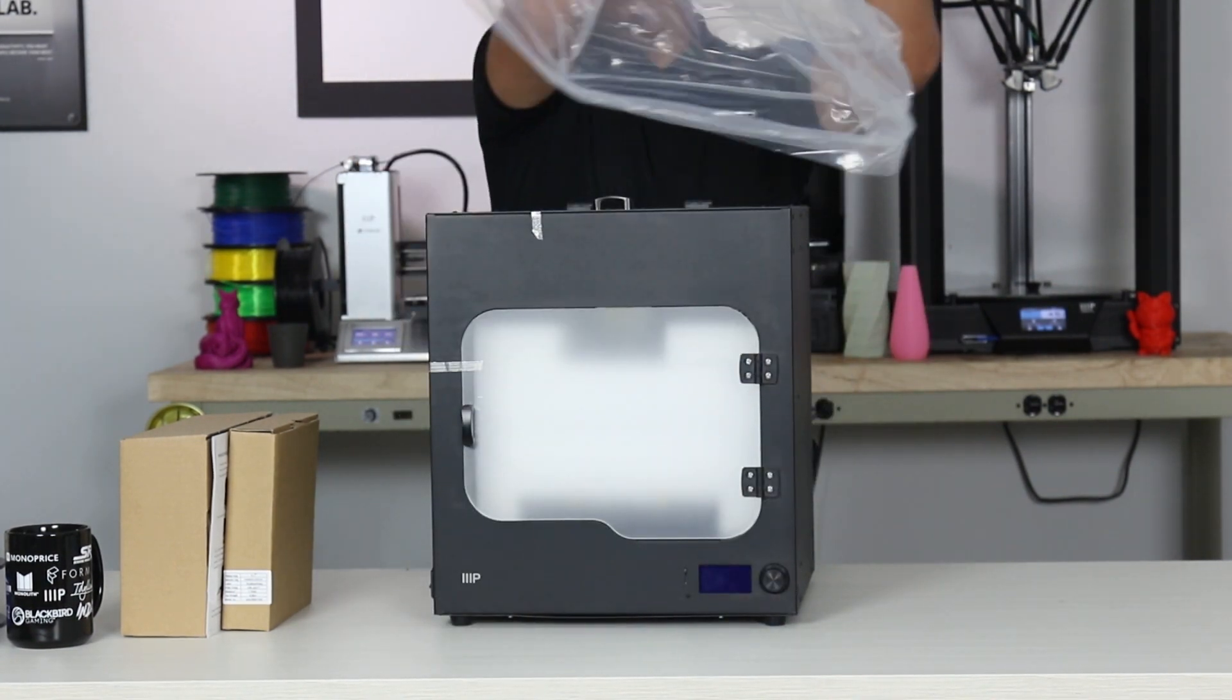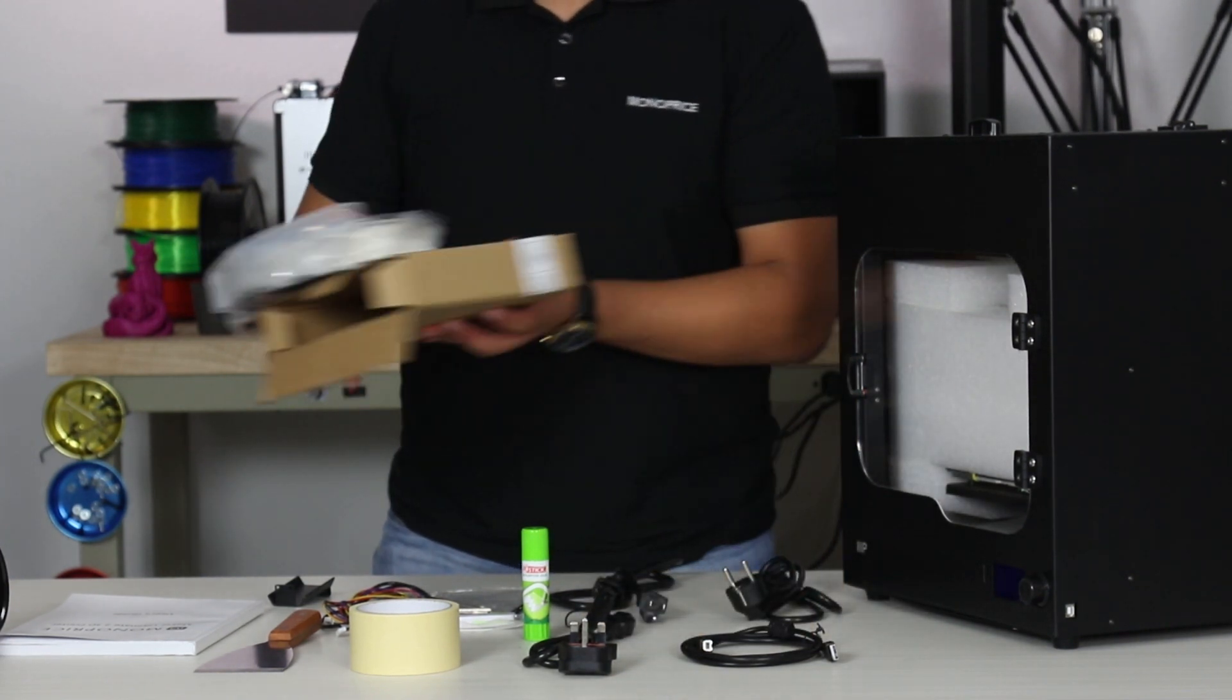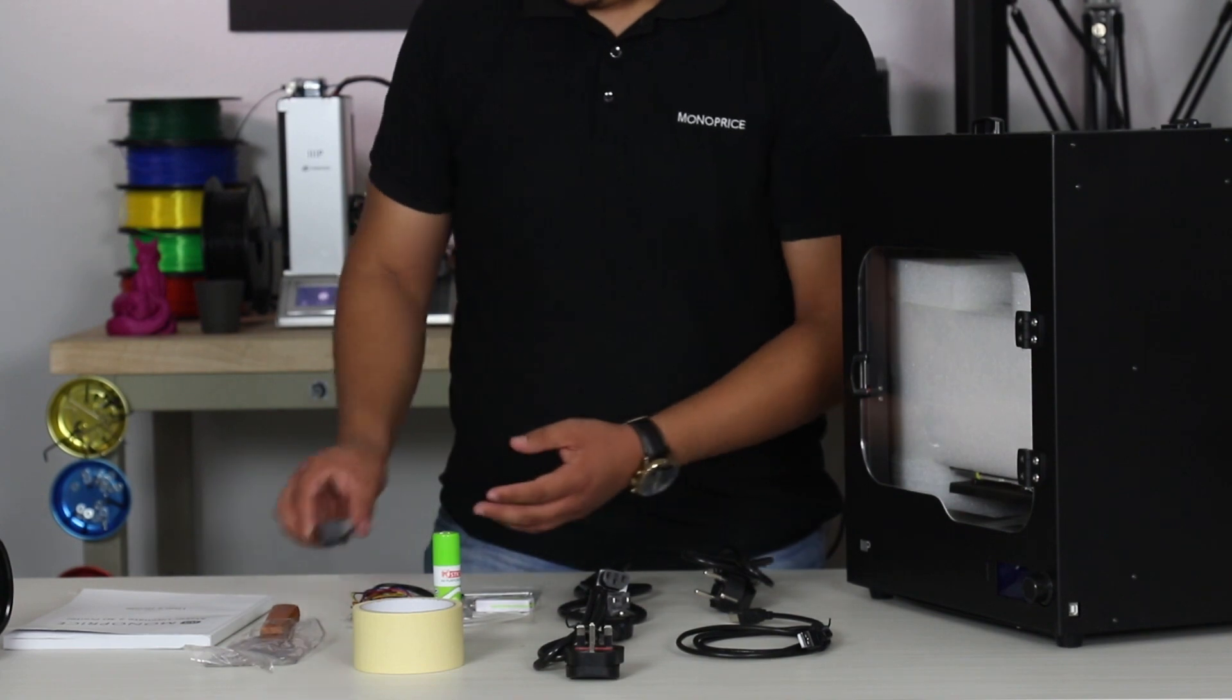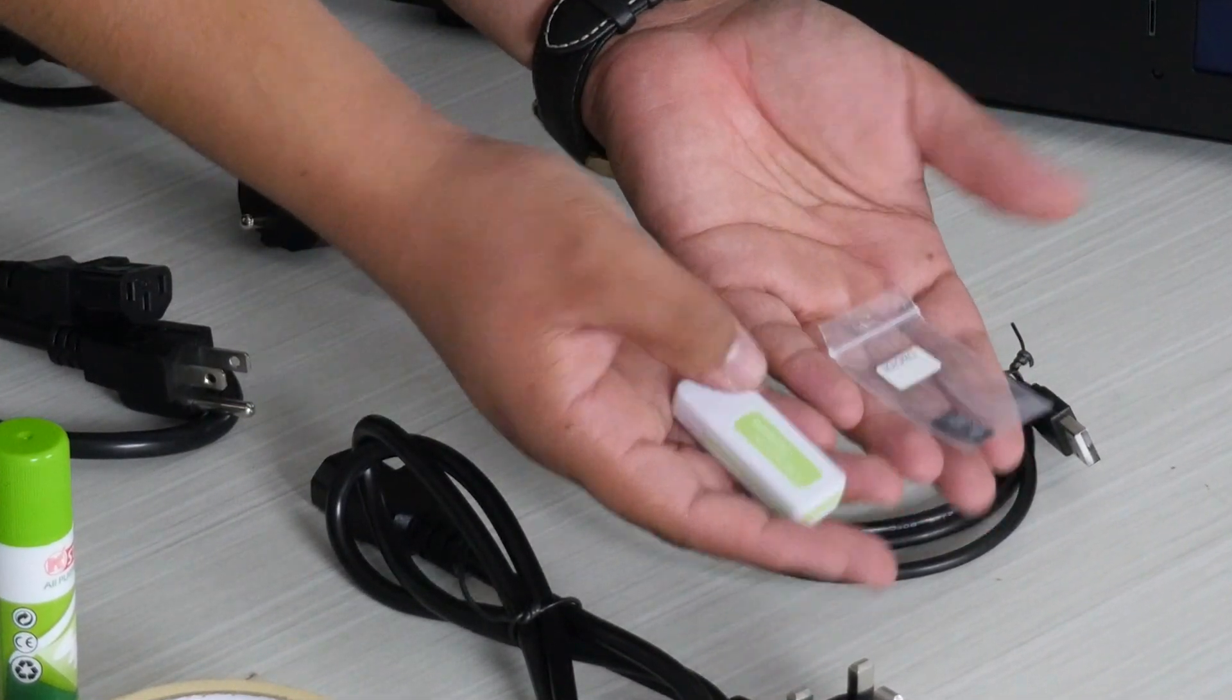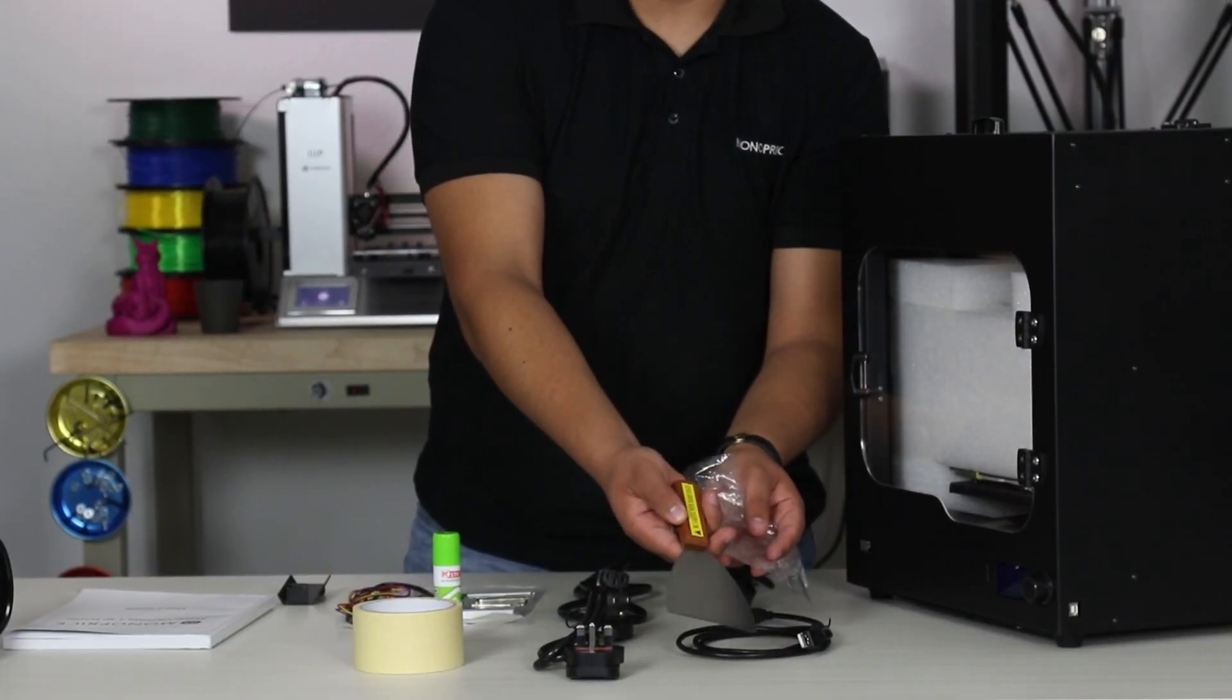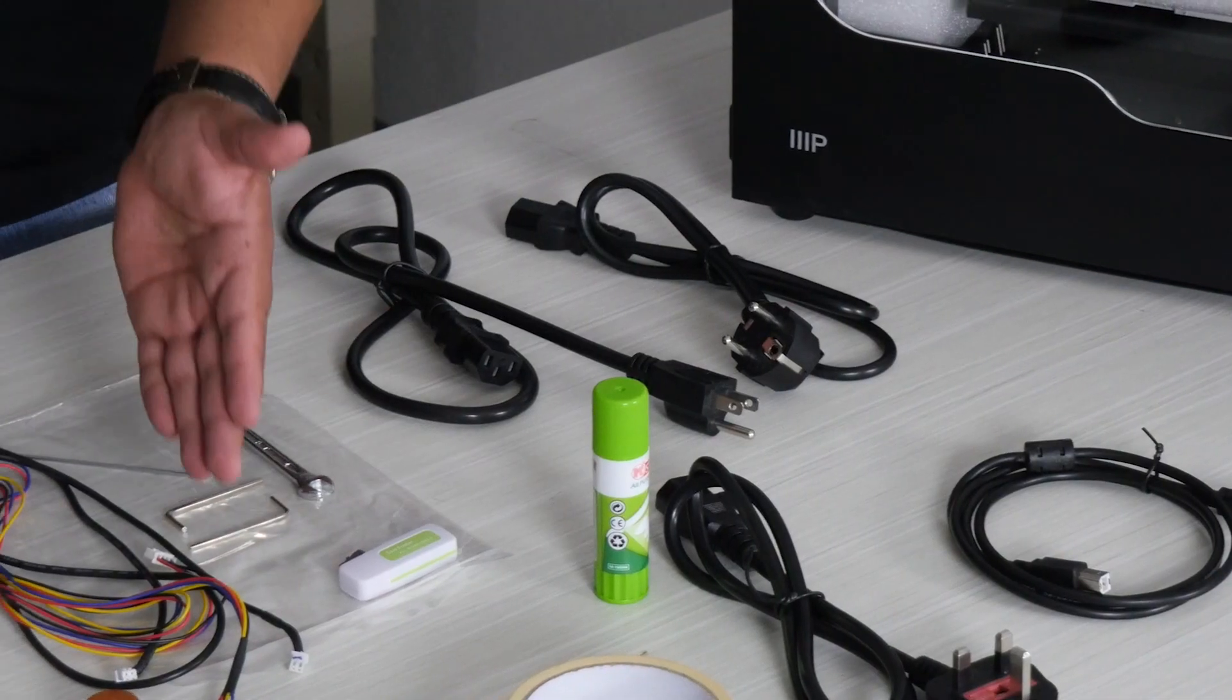The accessories that are included with the printer are one 500 gram spool of PLA filament, one filament spool holder, one 8 gigabyte micro SD card and reader, one metal spatula, one USB cable, and one switch cable.